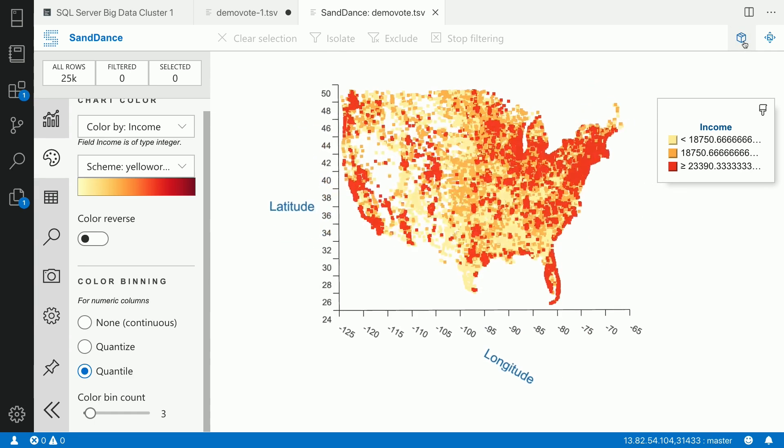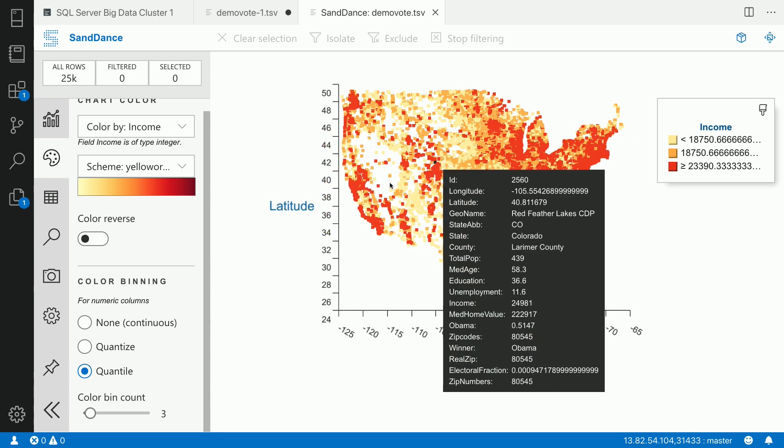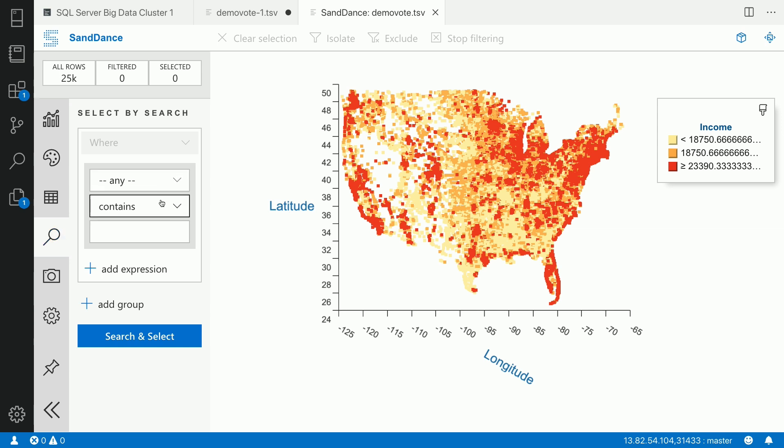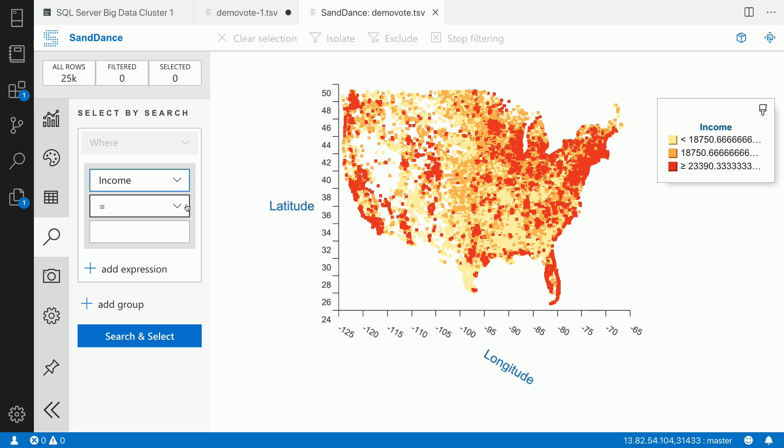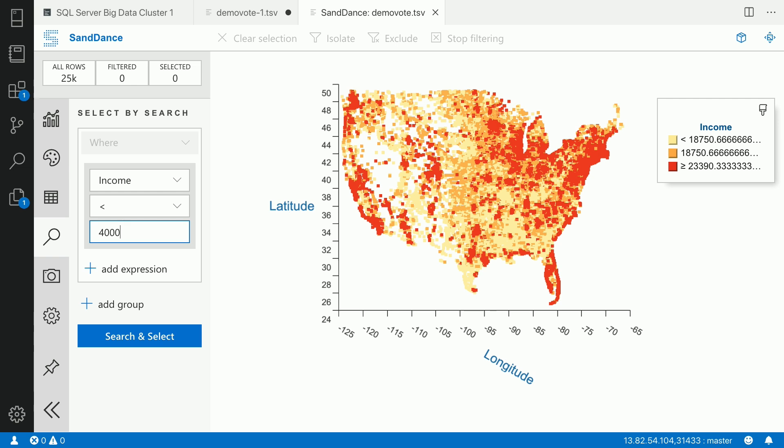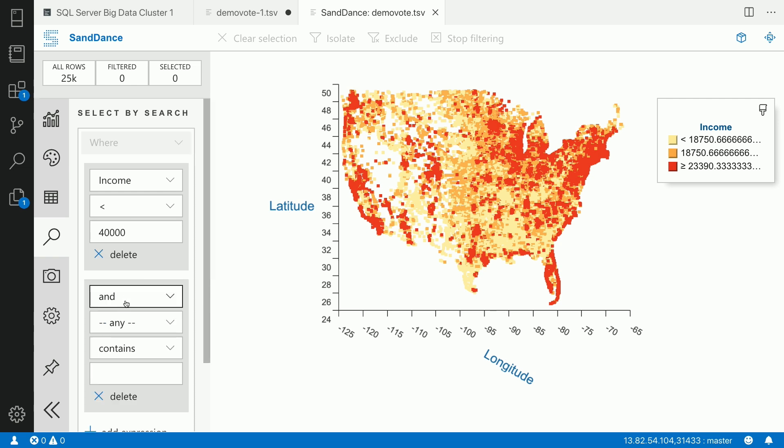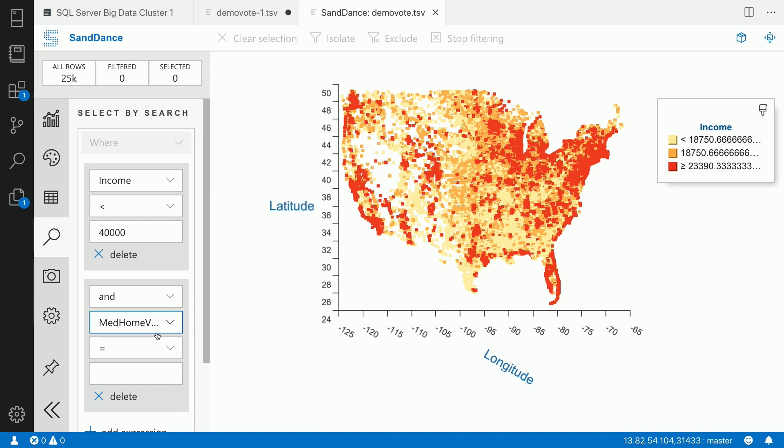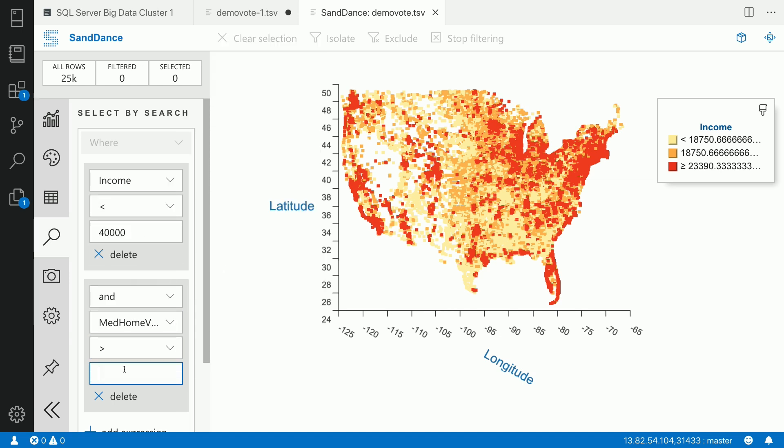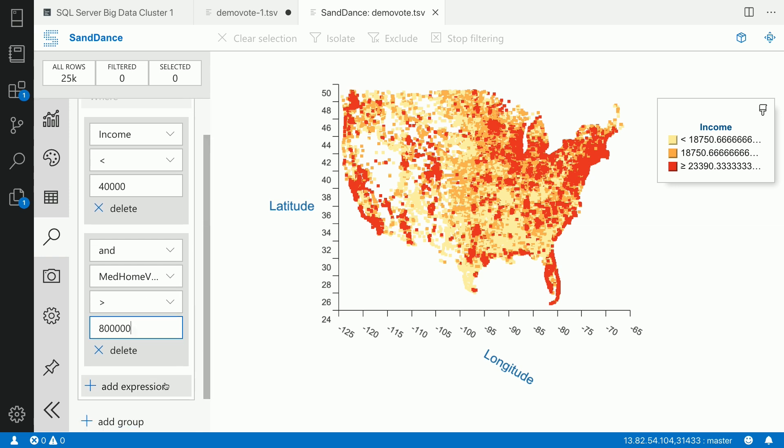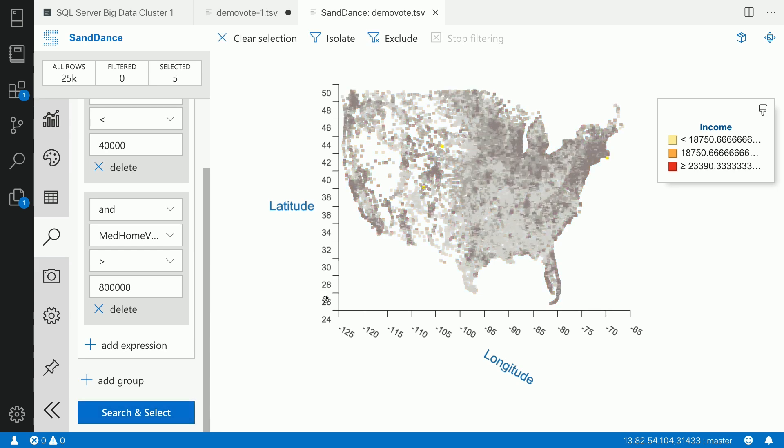But now, I would like to see if this data set is giving me some sort of a way where I could predict some anomalies if that exists inside the data. So now, let's start by doing some search on top of the data. So I'm going to search where income is less than, say, $40,000. And also add another expression, and say median home value is greater than $800,000. That seems to be a good check. Well, let's see if we can find some data set which actually satisfies this need.